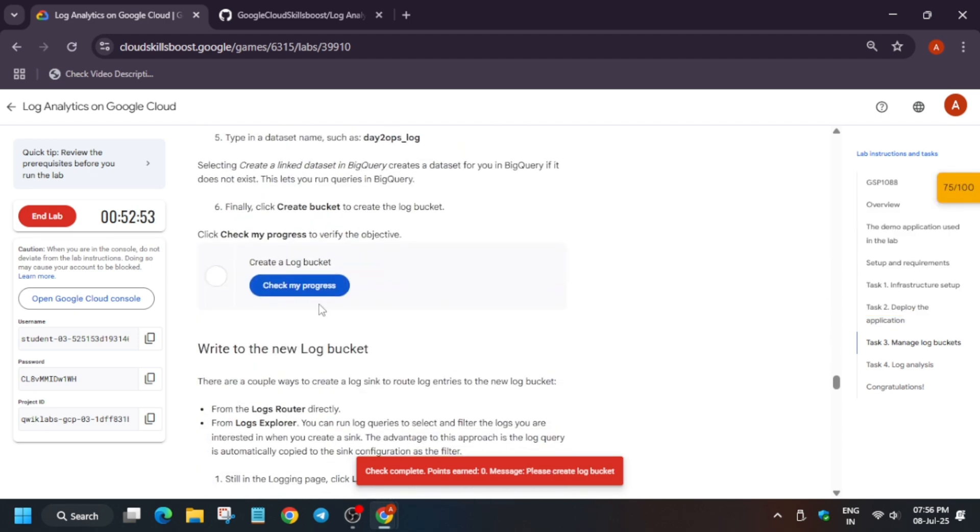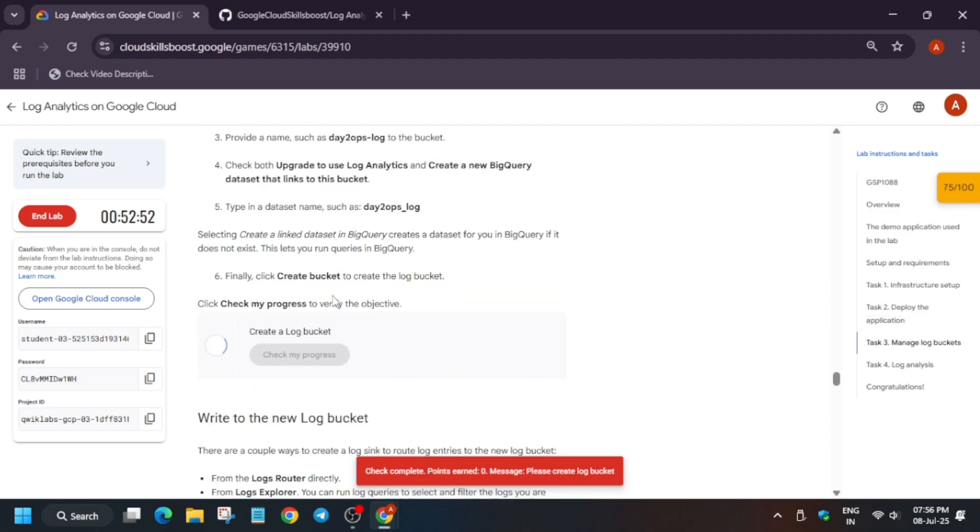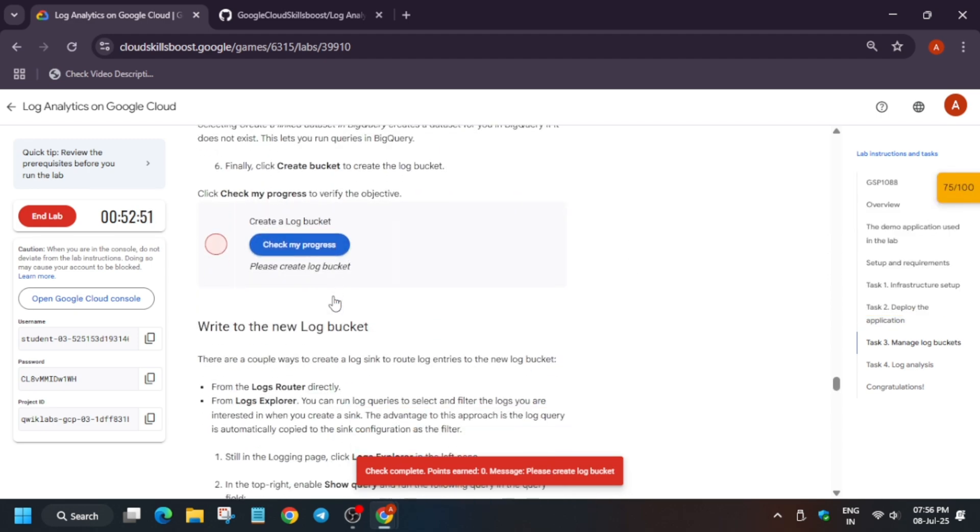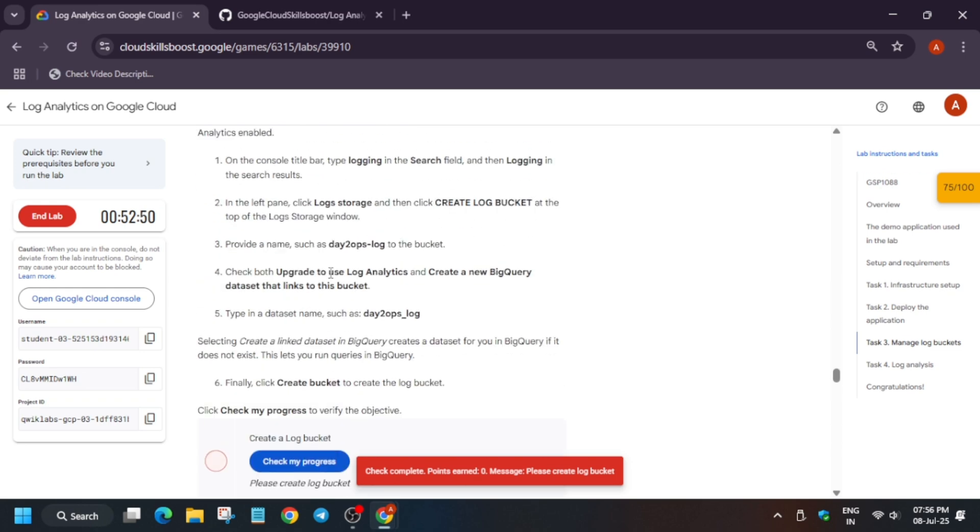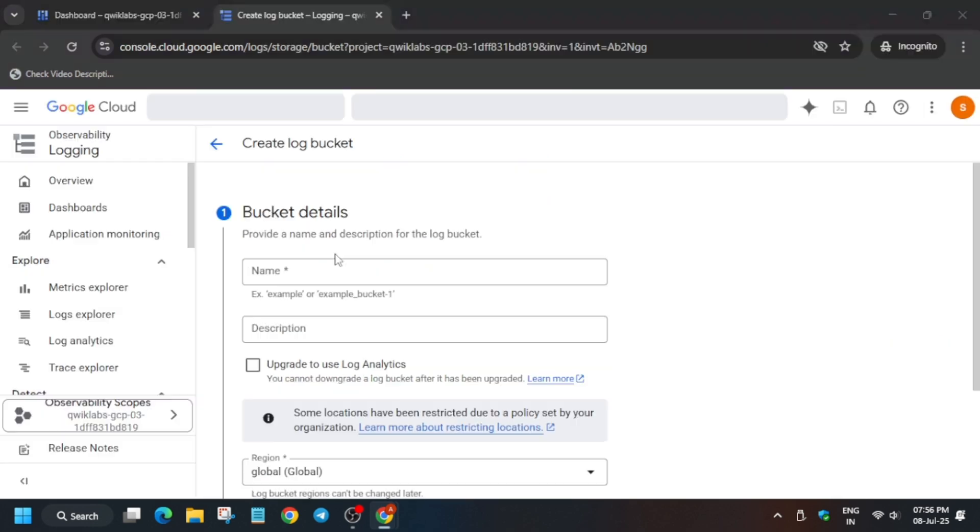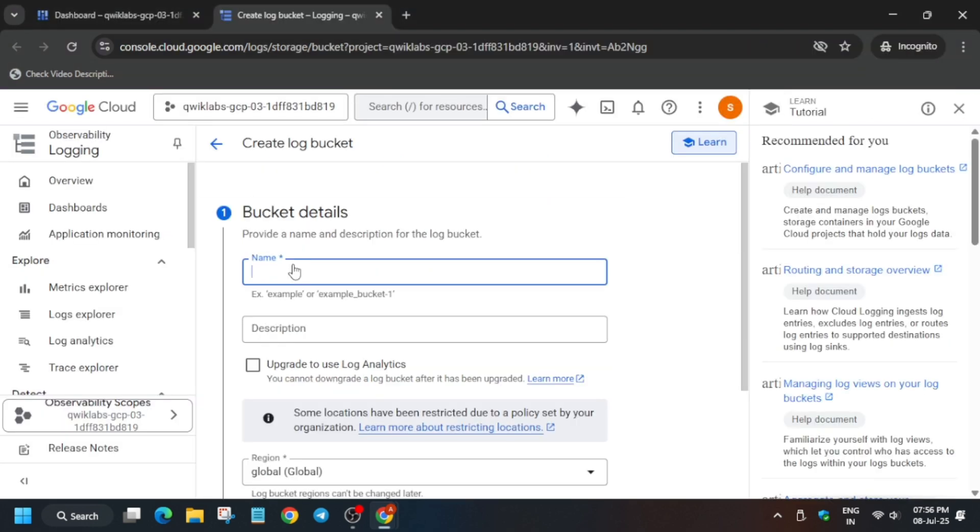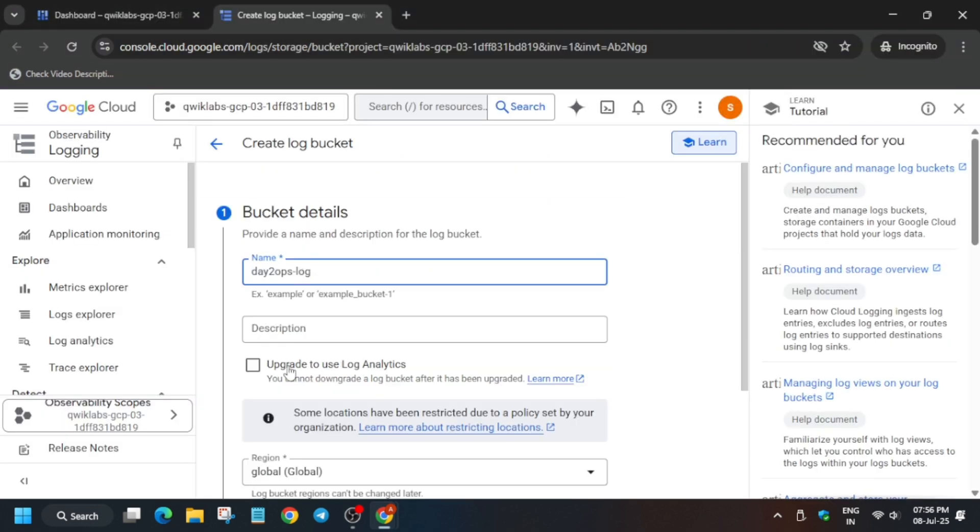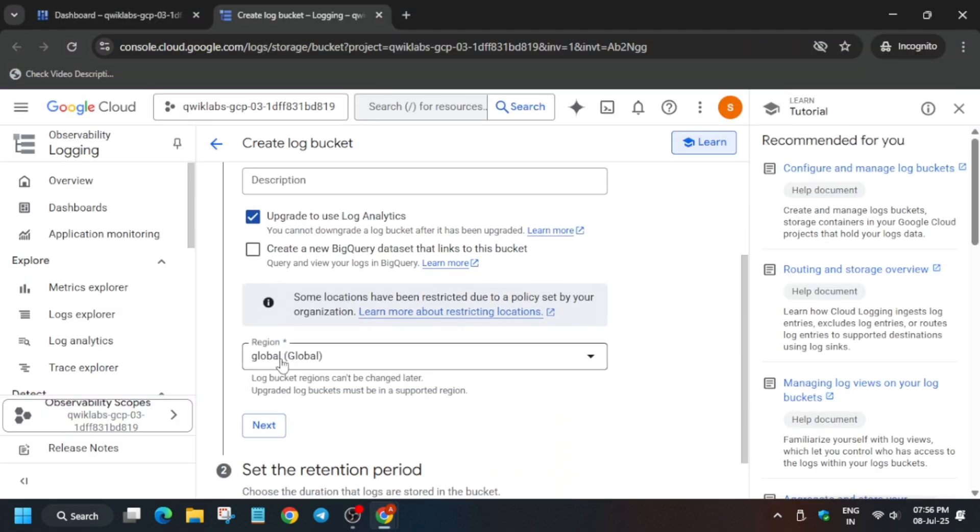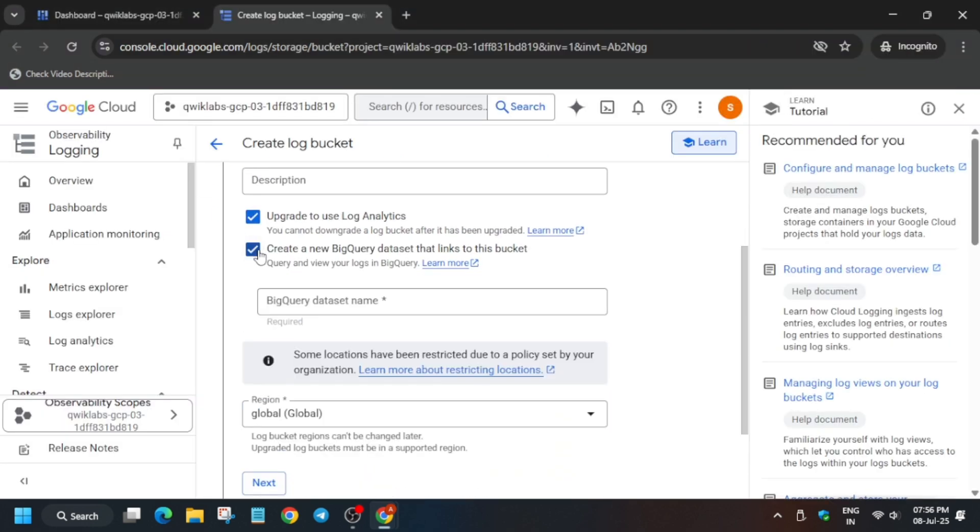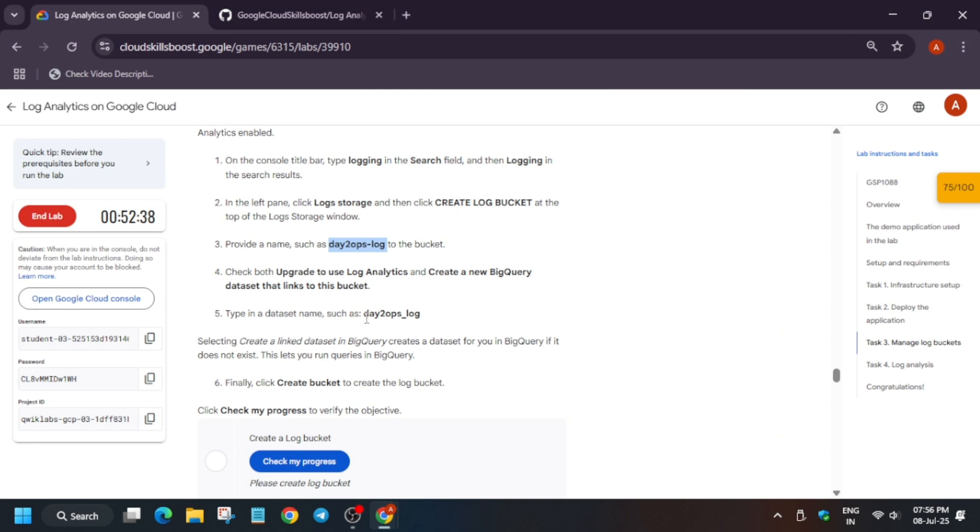So let me show you how you have to create this. For that, you need to just copy the bucket name from number three. Okay, just copy it without any extra space and dot, just paste over here. Come down, click on Upgrade and Create a New BigQuery Dataset. Make sure you have enabled those two.